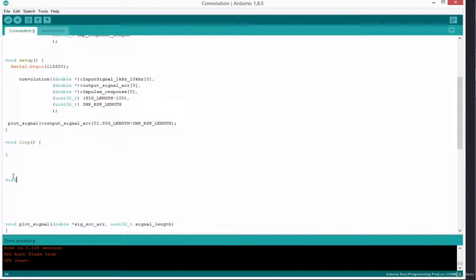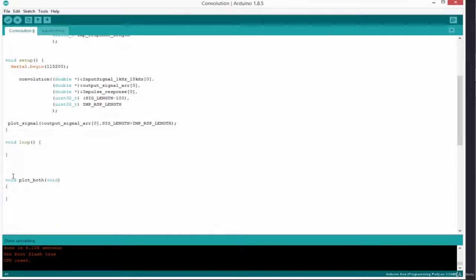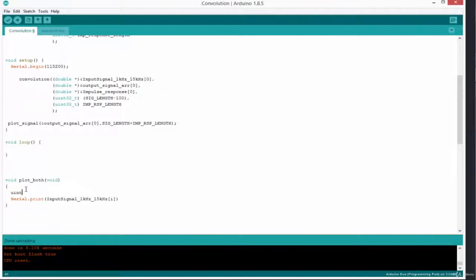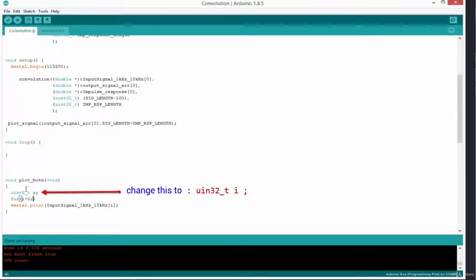Let's come down below the void loop function to create a function to help us plot both signals. I'm going to give it a simple name: void plot_both. Later we'll create a more general function that can plot any number of signals, but let's use this for now. It's a void function that takes no arguments and returns nothing. Inside, we use Serial.print — and we need to put a loop around it, so I'll declare a uint8_t iterator i.